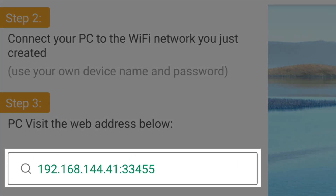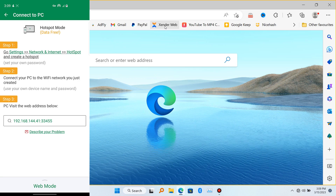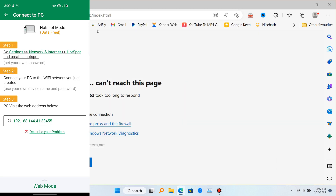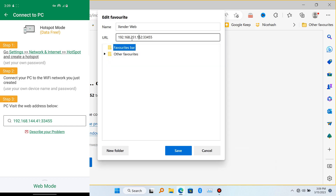What you have to do now is launch any browser you have on your PC and put the IP address shown on your phone into your browser — you can copy and paste it. I already have a bookmark saved there, so all you have to do is click on it. Saving it as a bookmark saves you some time.